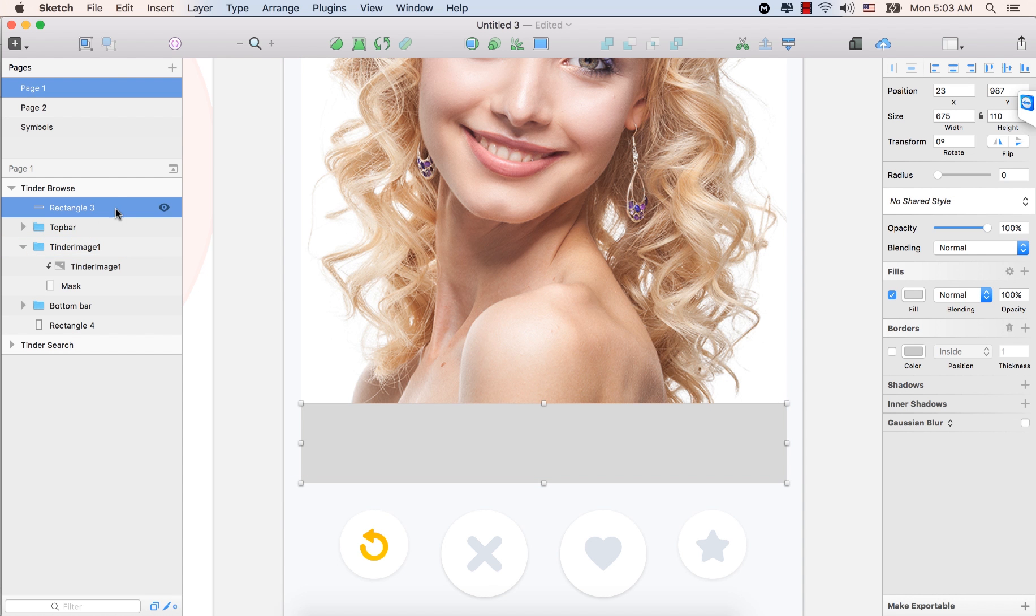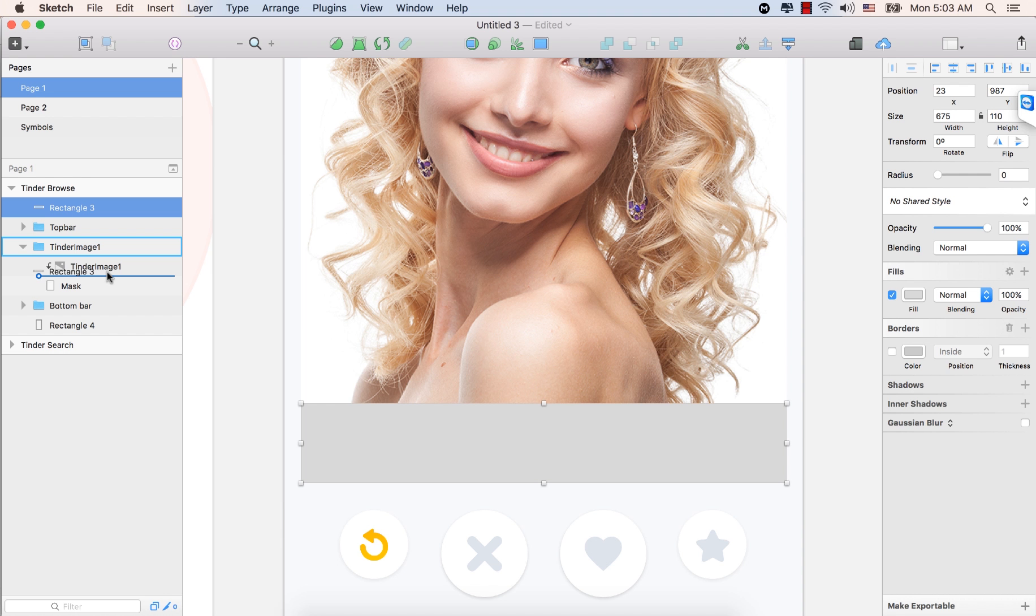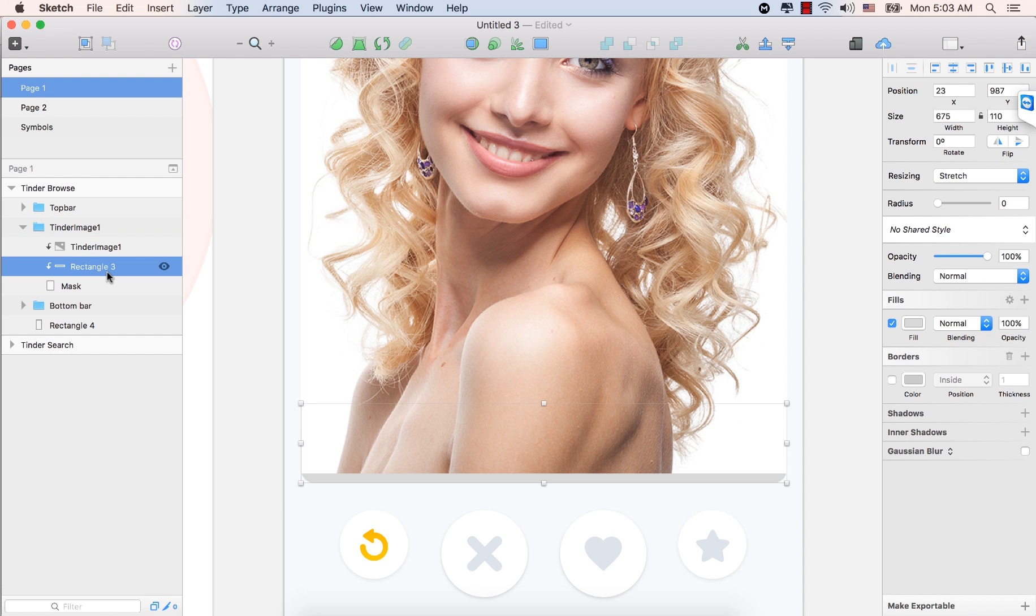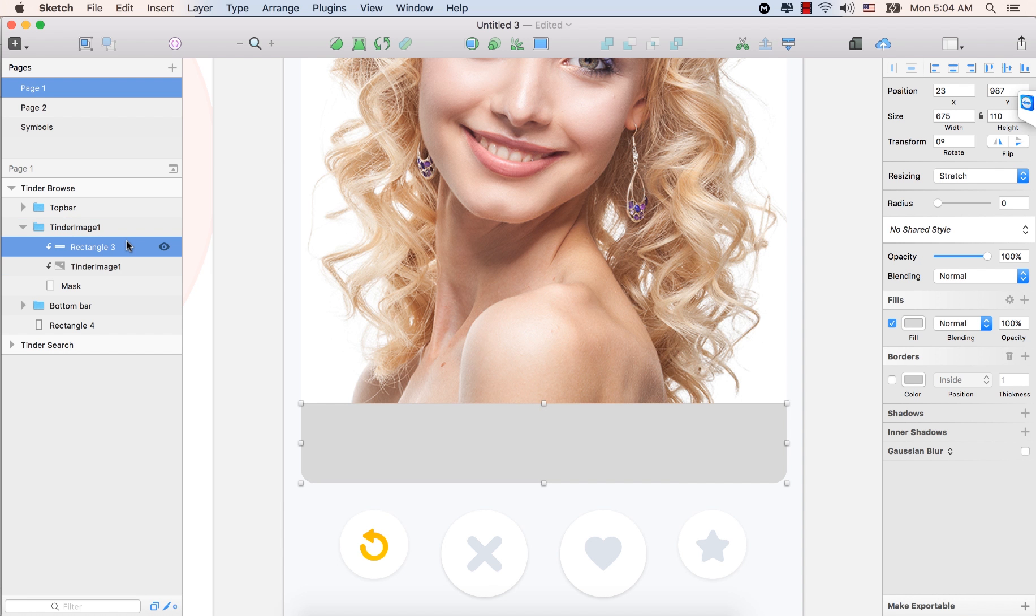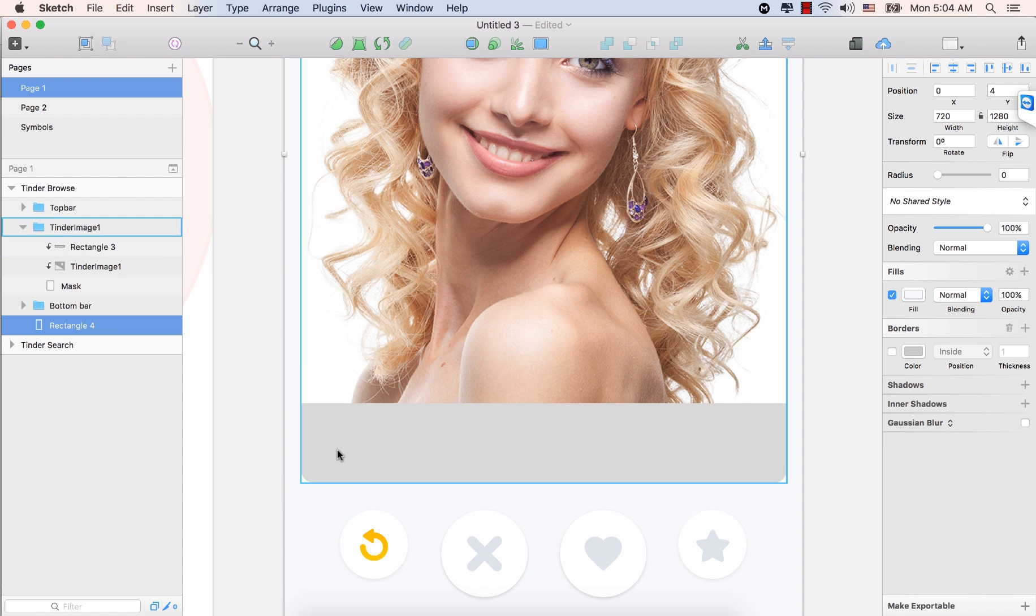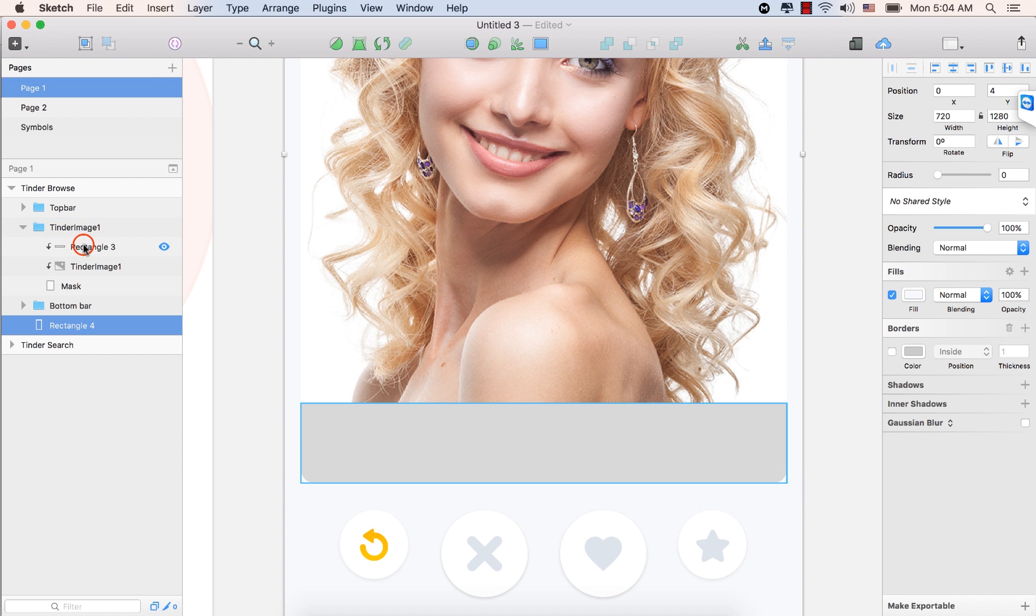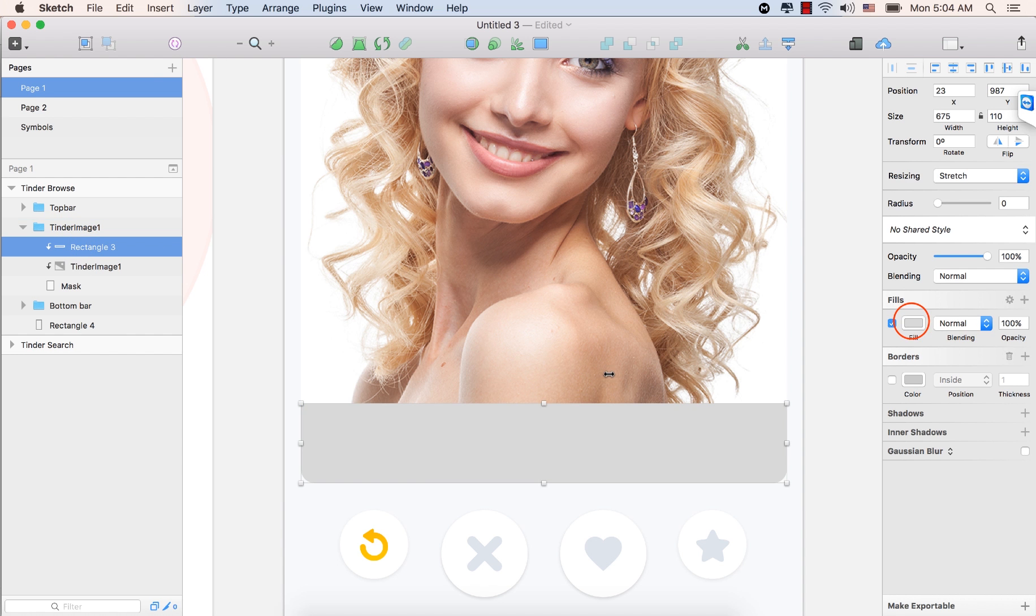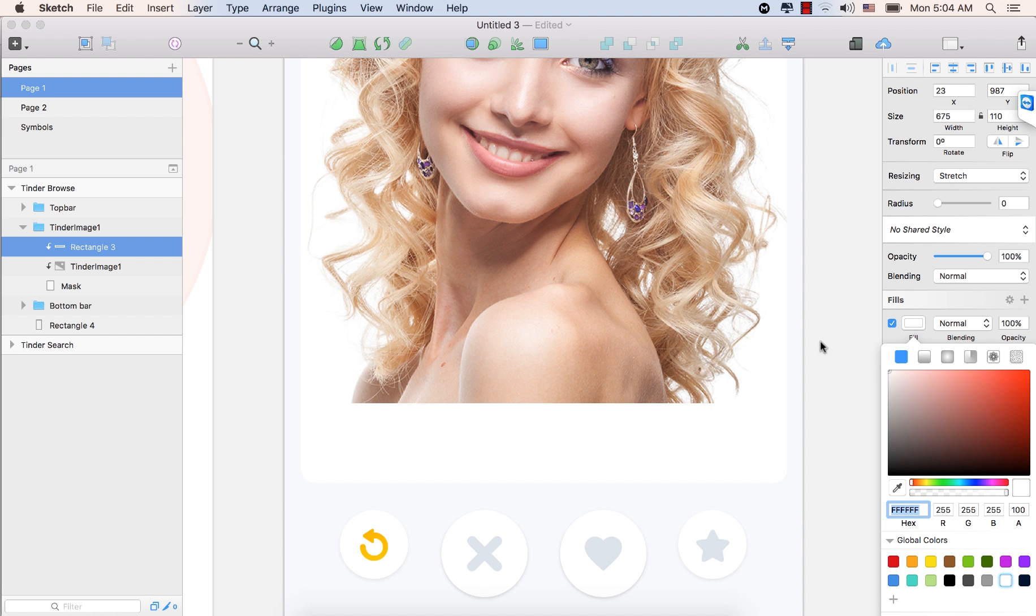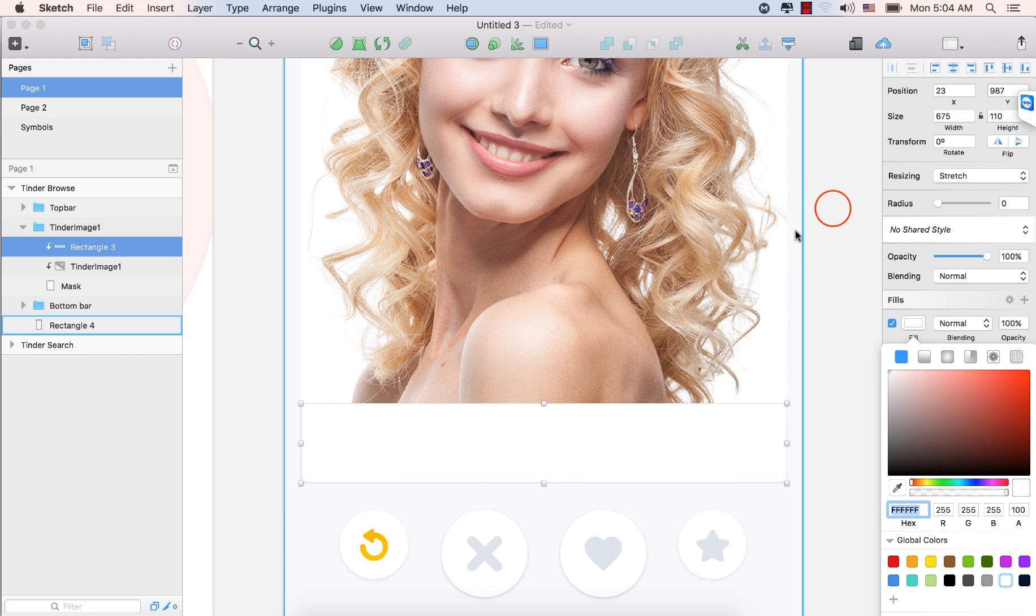Bring this shape, the one we created now, bring it here. And drag and drop it here between this tinder image and the mask. So, no. Let's bring this rectangle on top of the tinder image 1 here. So, see this rectangle shape. It is masked to the image. Now, change the color. Select this rectangle shape. From the fill color, make it complete white. Hex code would be FFFFFF.